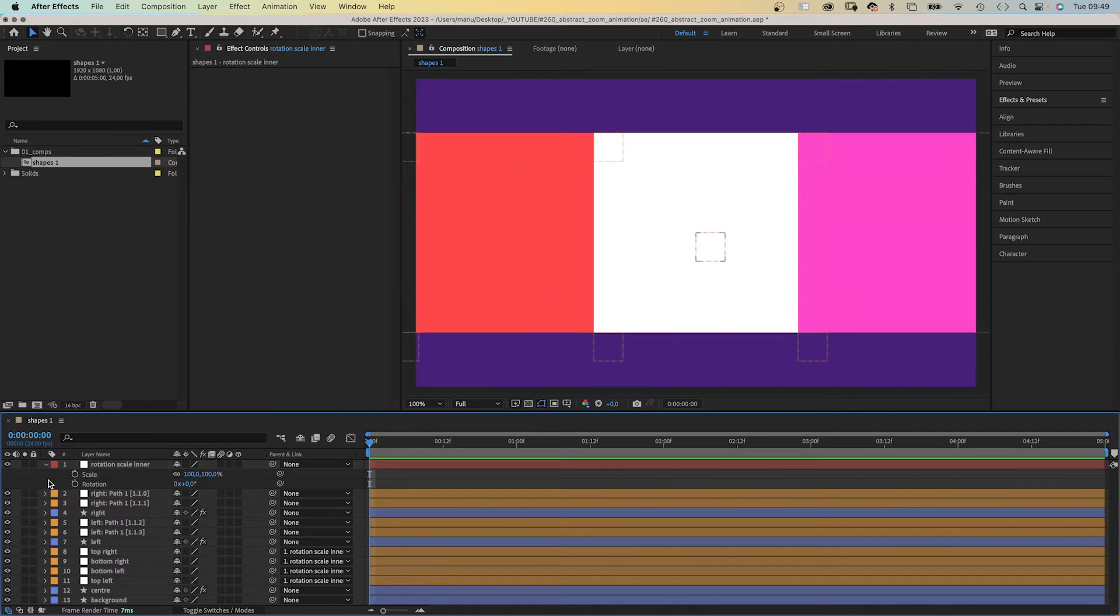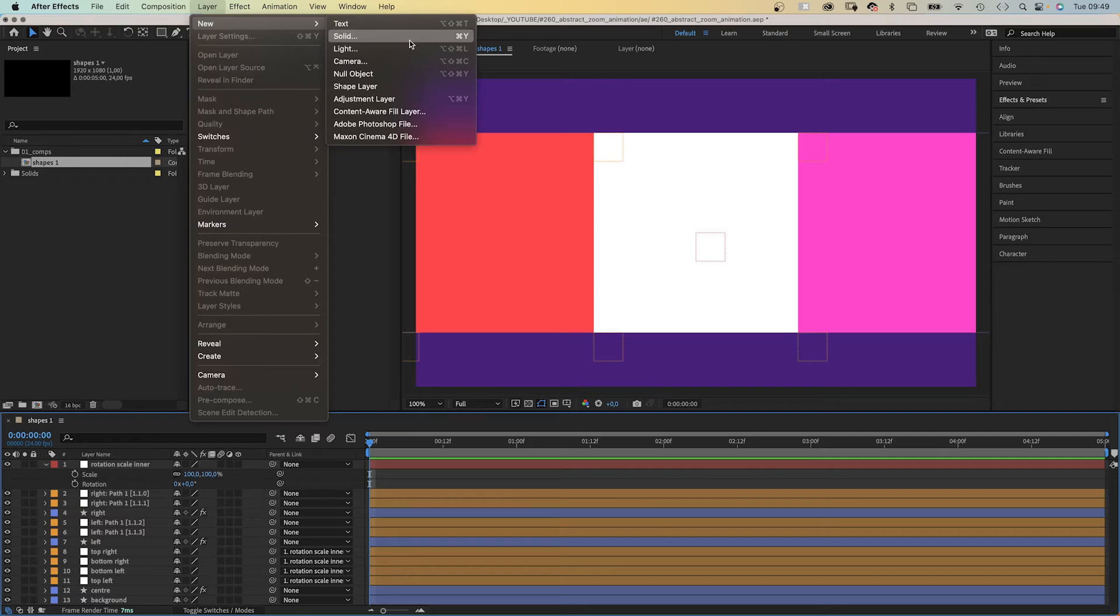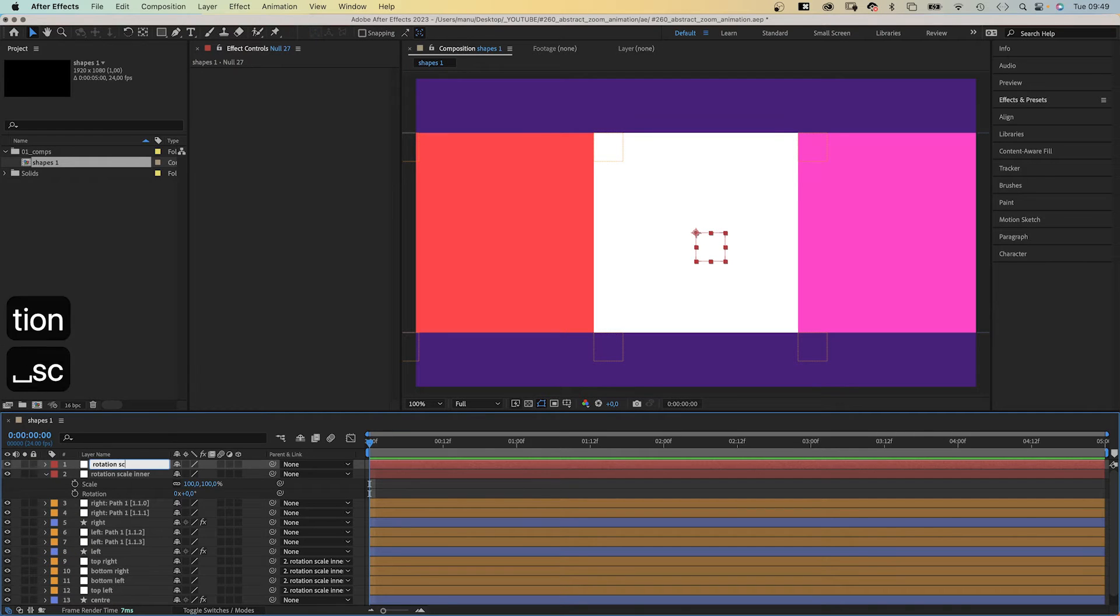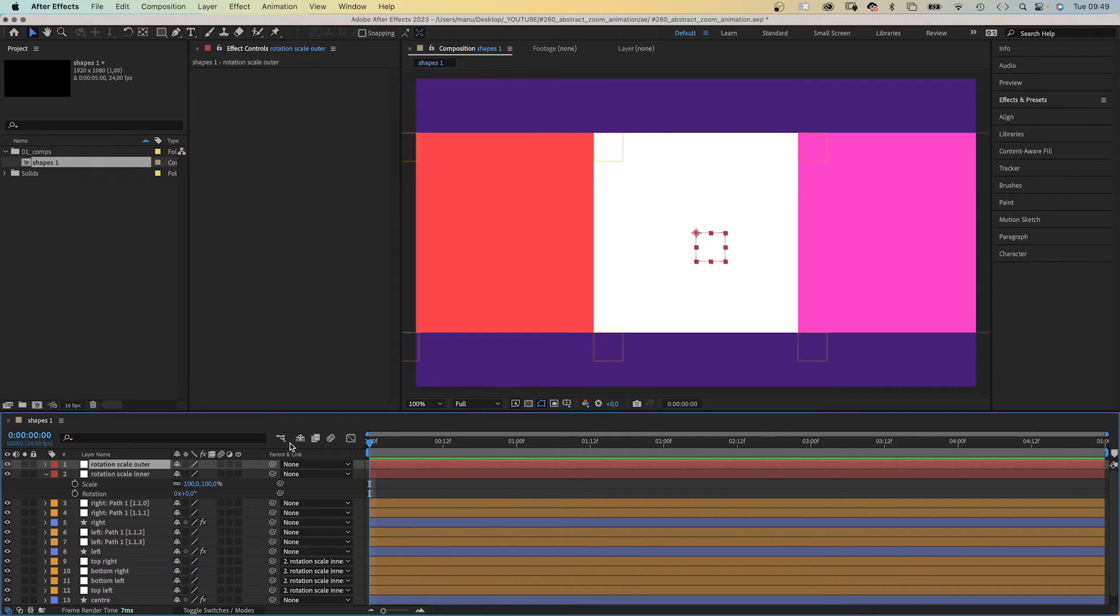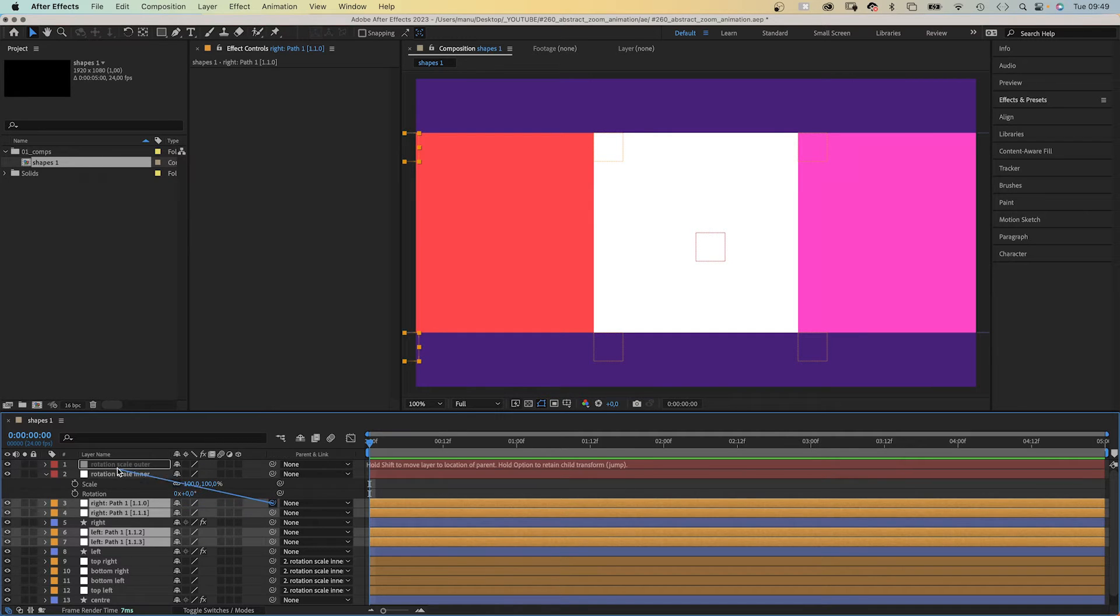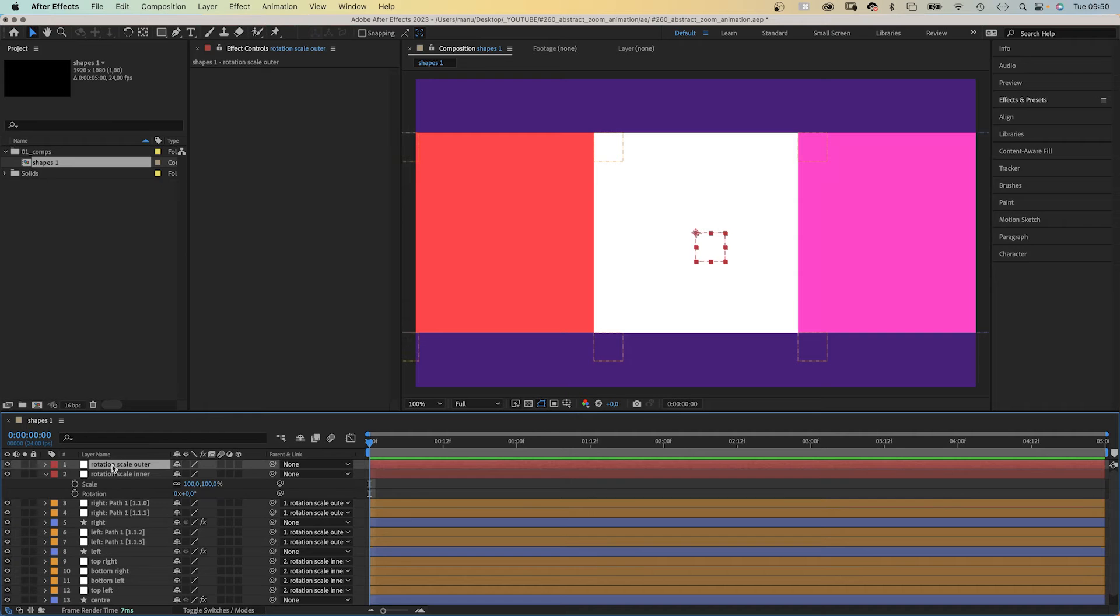We add one more null object, which we name rotation scale outer. And we link these four remaining outer null objects to it. Awesome!